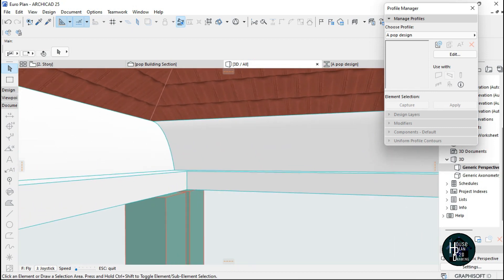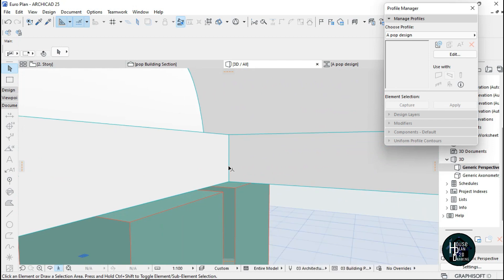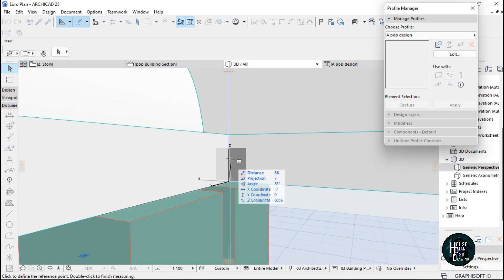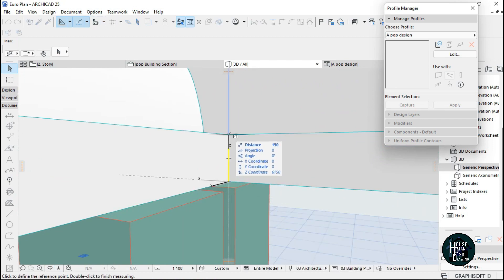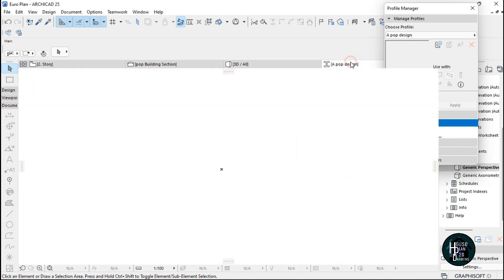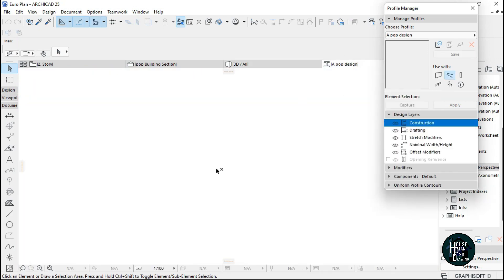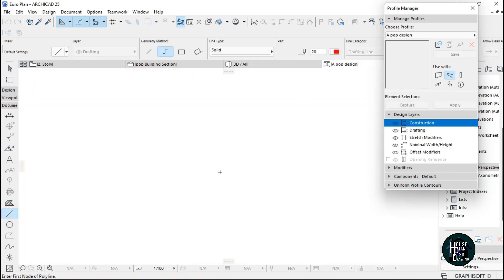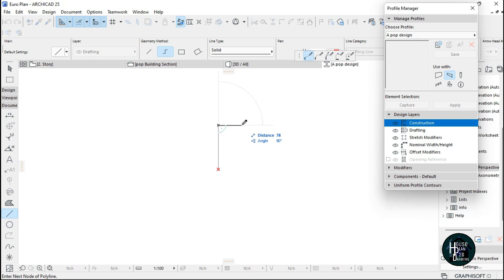I want the height of the POP I created to match this height. If I measure this — pressing M on my keyboard — the height is 150. So I want my POP design to also have a height of 150. Click Enter, then enter 150 again.